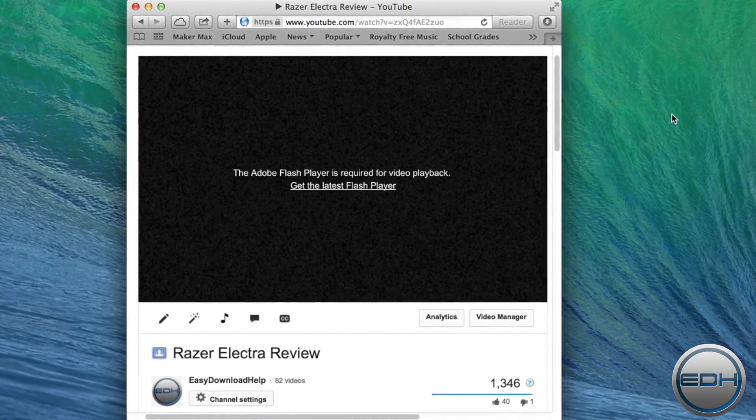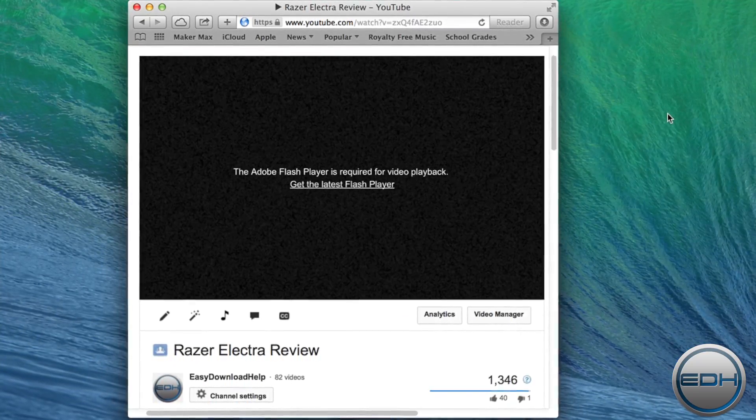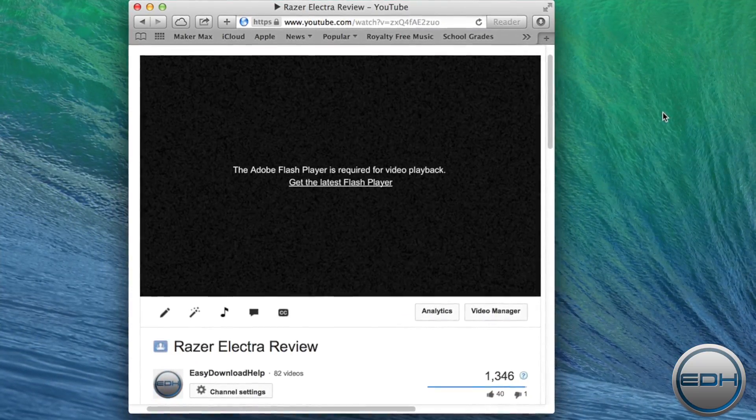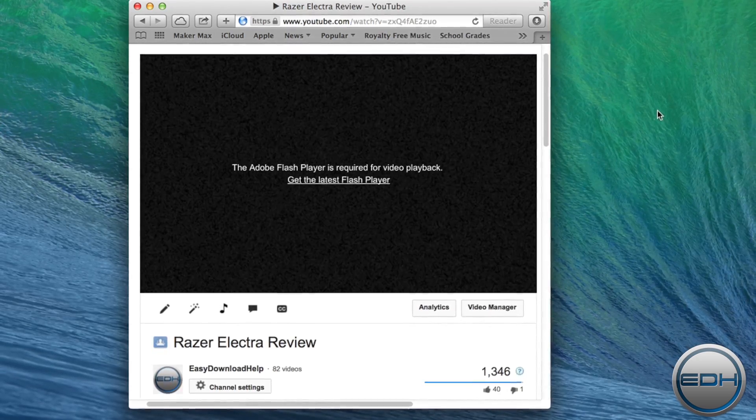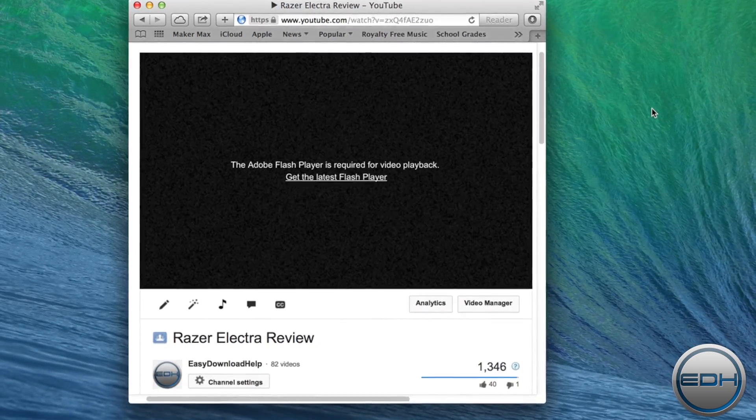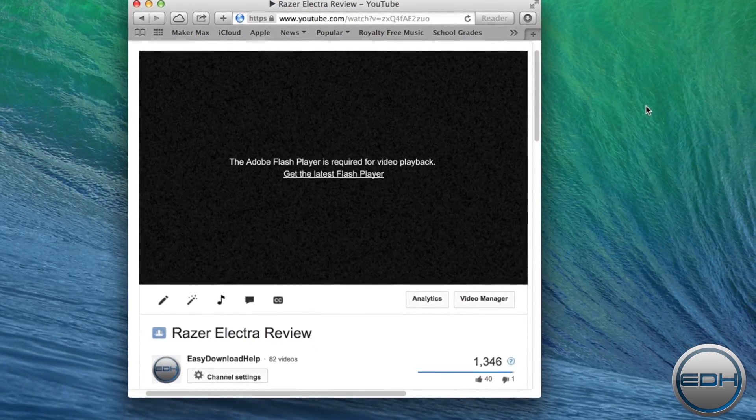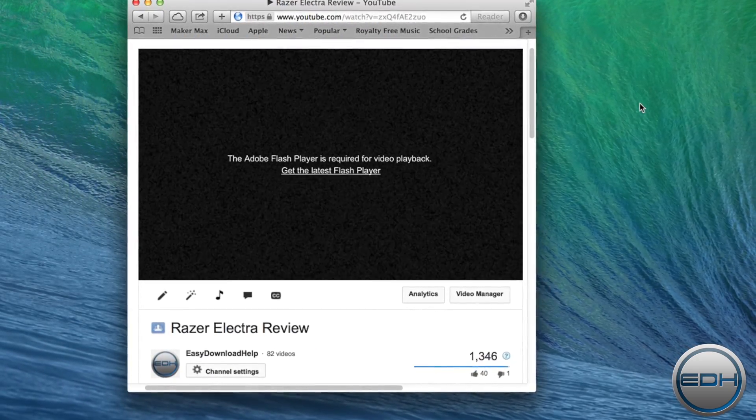Hey guys, today I'm going to show you how to force Safari on your Mac to use HTML5 instead of Flash on websites such as YouTube and Vimeo.